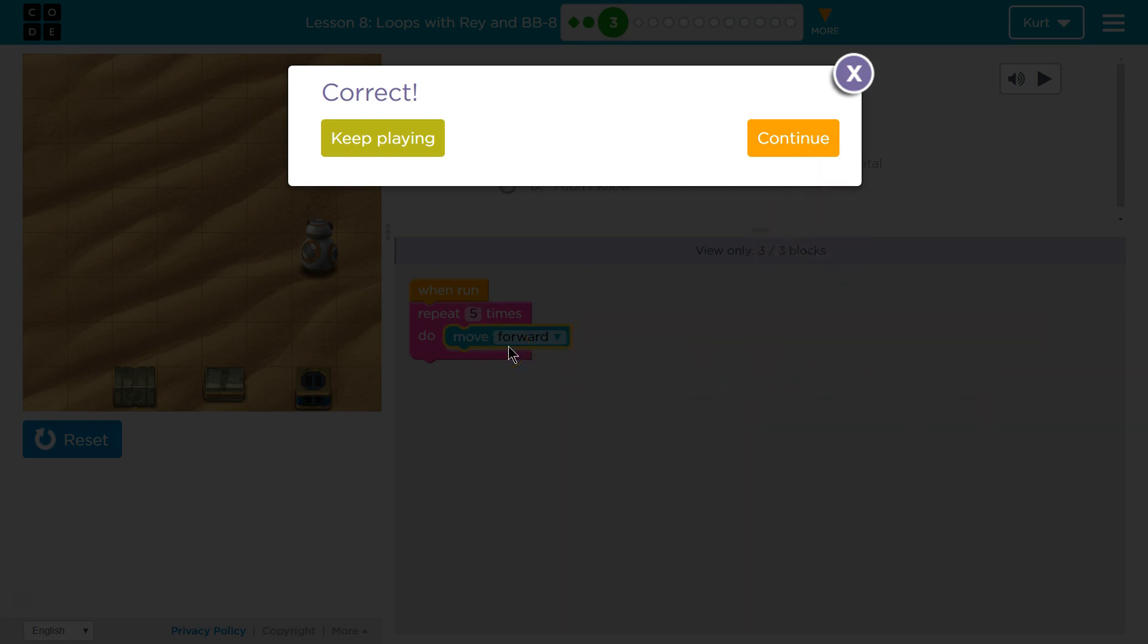And we're going to start learning about these repeat blocks. Cool. That's going to make our coding even better. Let's keep going.